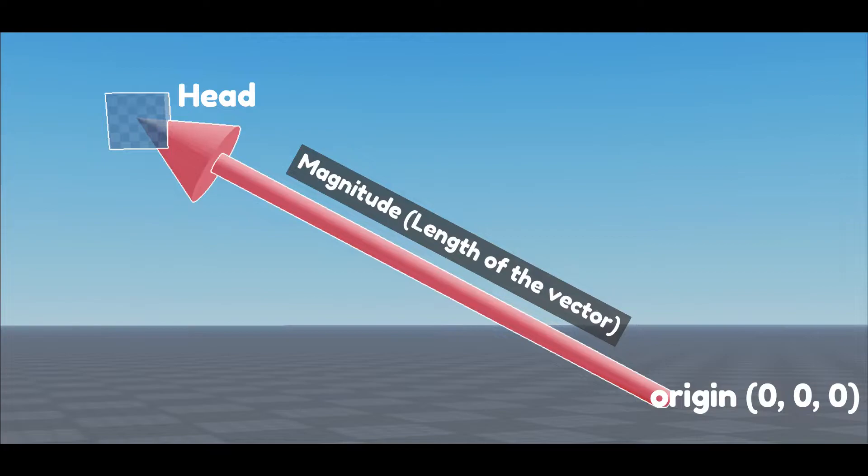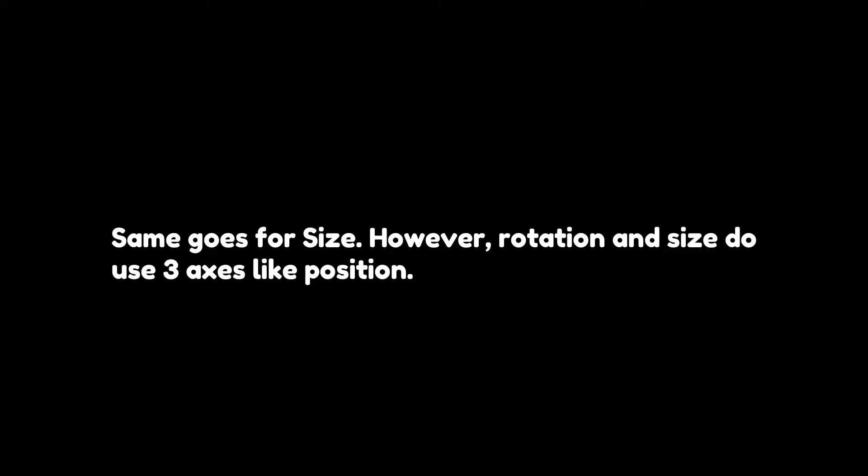All objects use Vector3's for position, but they also use the same data type for rotation. Rotation doesn't actually use vectors though. It's only because a Vector3 has three inputs for values. So now that we know how vectors work, what can you do with Vector3's?